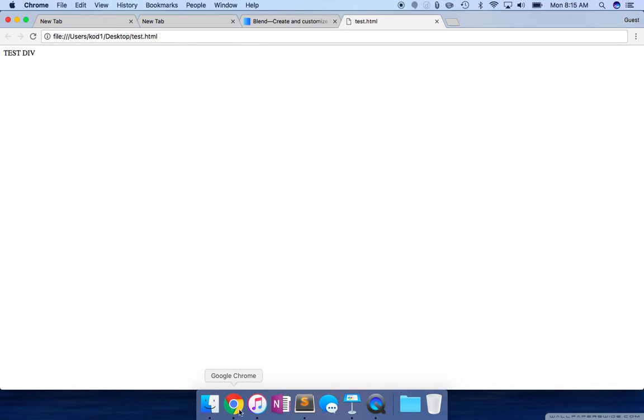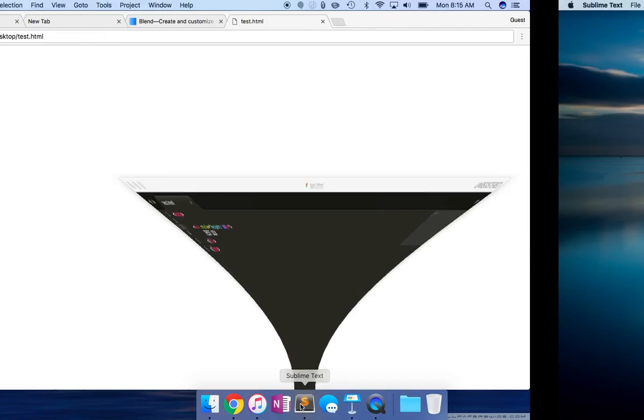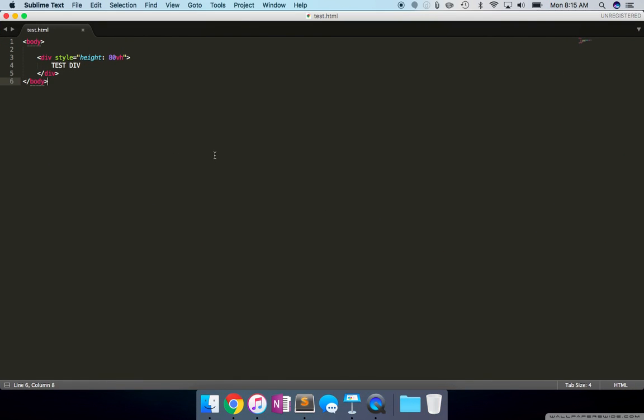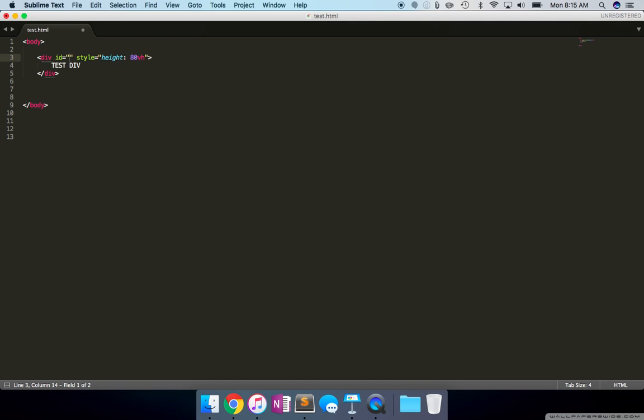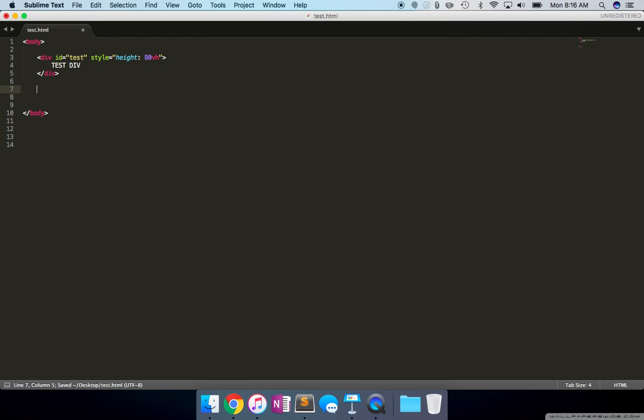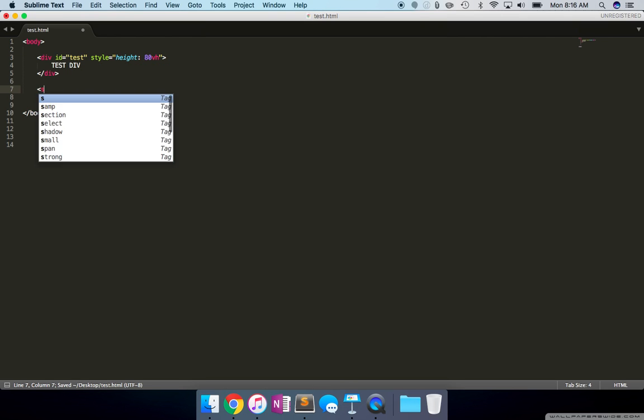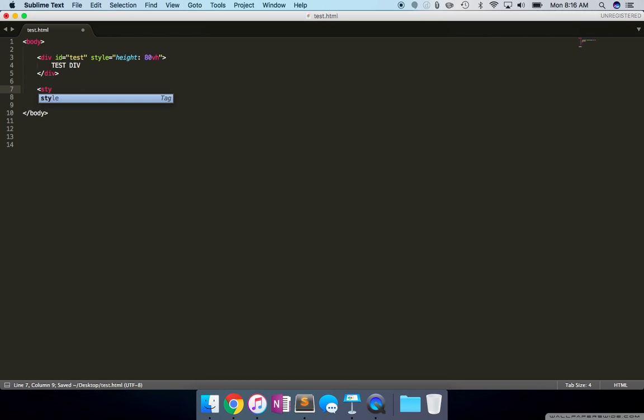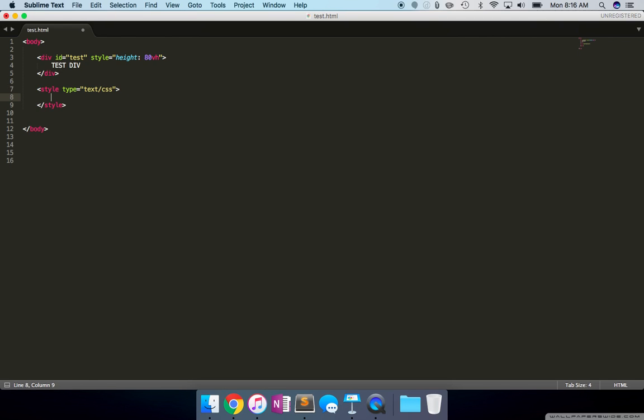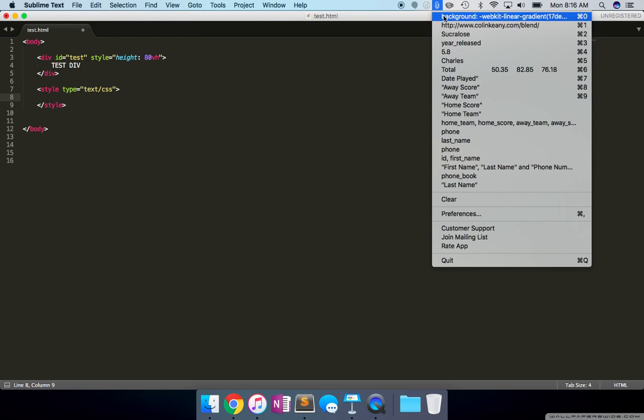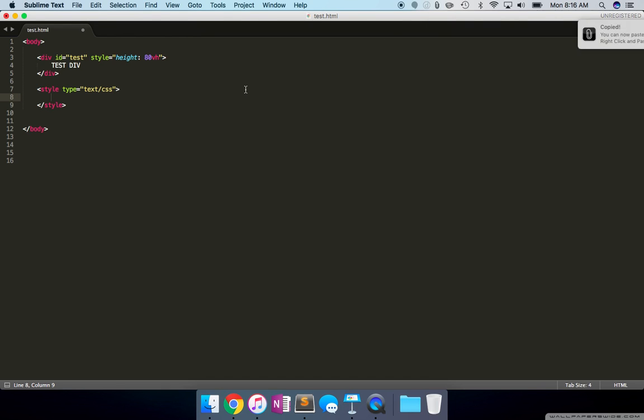Now I'm going to move this and give this an ID... Test. There we go. Now we're going to say, let's try and paste whatever we copied.